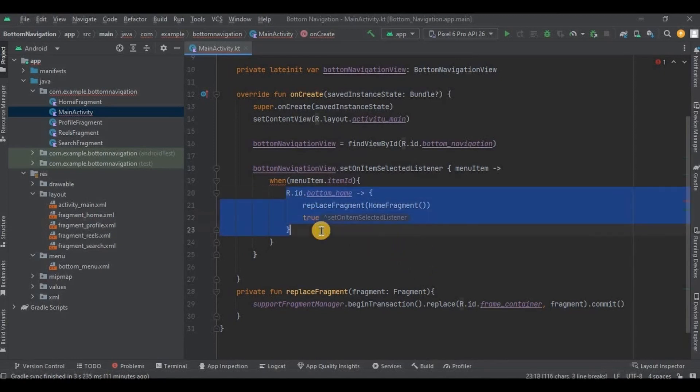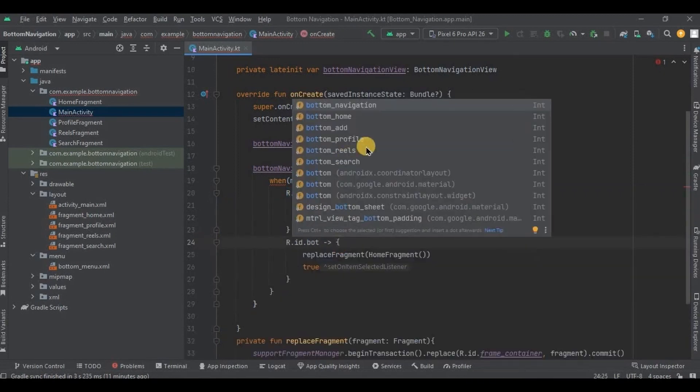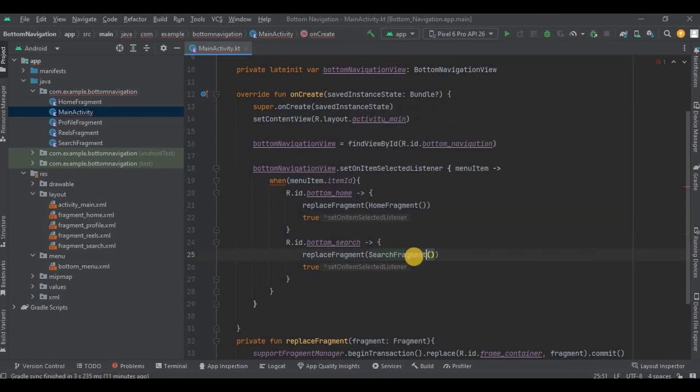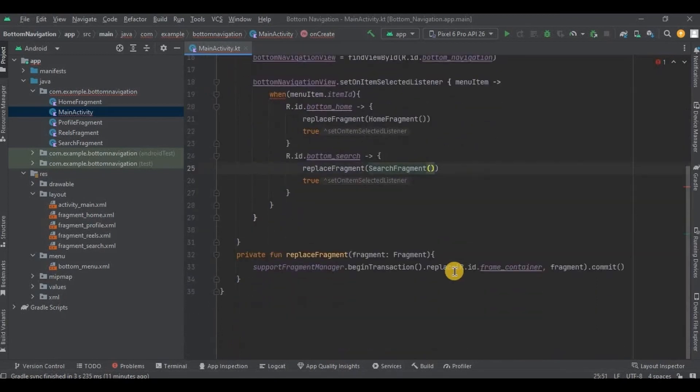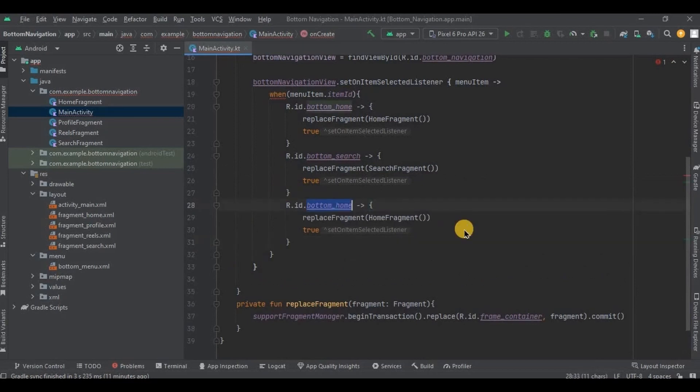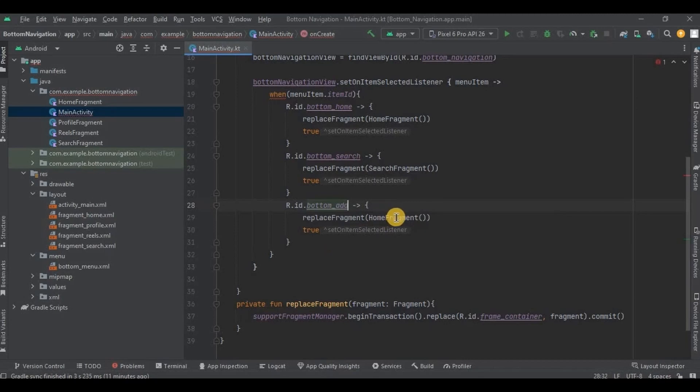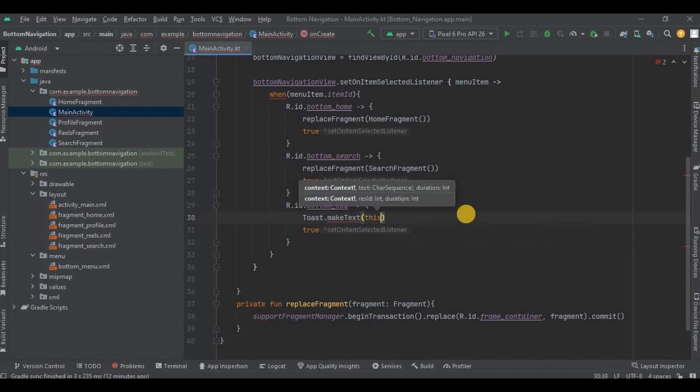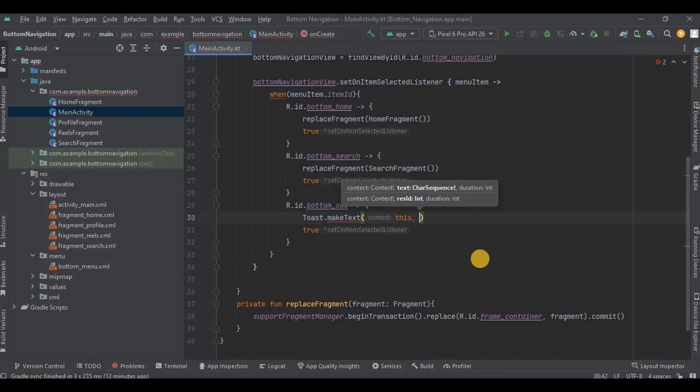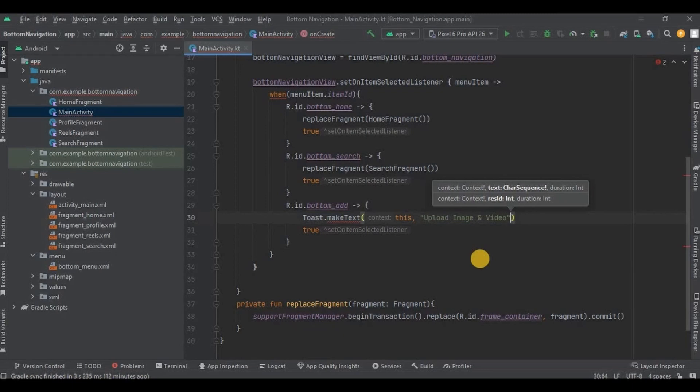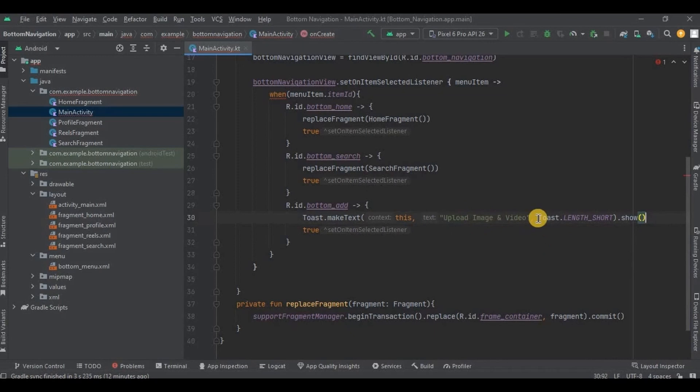I will copy-paste it and make the necessary changes. Then I will create bottomAdd. And as you remember, we have not created add fragment. So instead we will throw a toast. So write a toast. So when you will click on it, you will throw a toast as upload image and video. Simple, right?